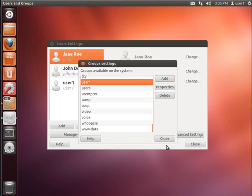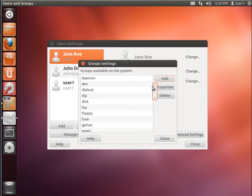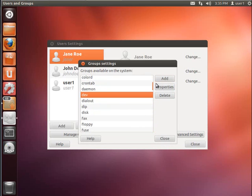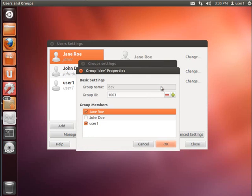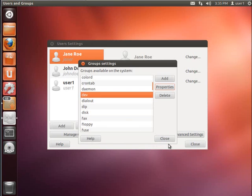And now I've created that new group. We'll go back up here and take a look at it. Dev is the group we just created. I'm going to take a look at the properties. And we can see that Jane Rowe and user one are added to that group. So I'm going to click OK.